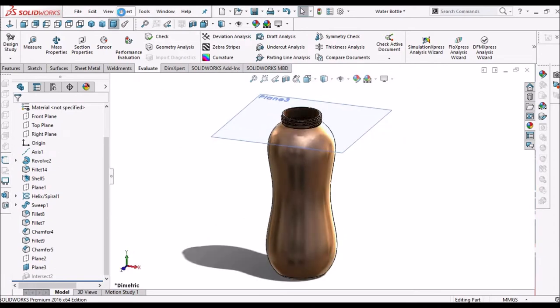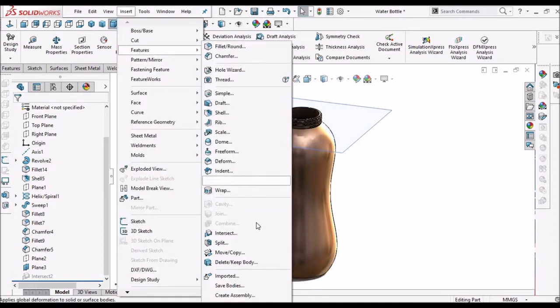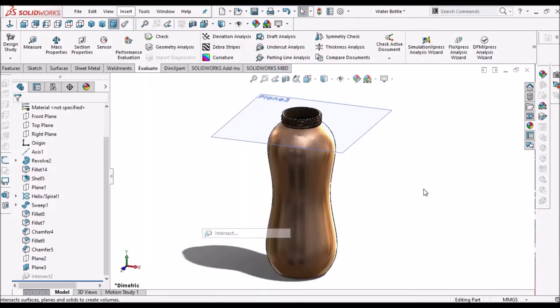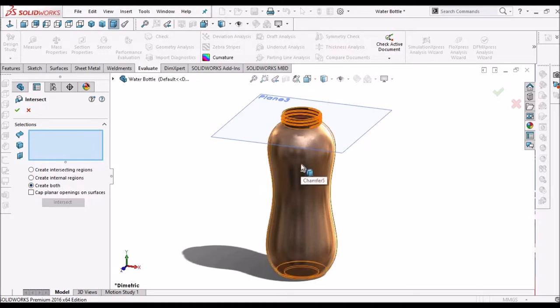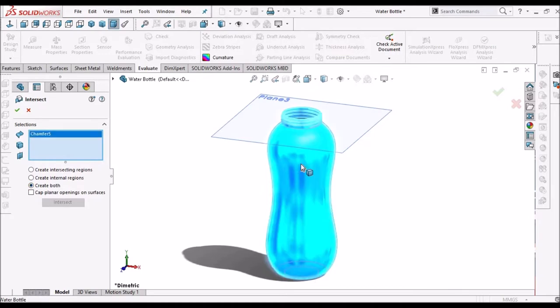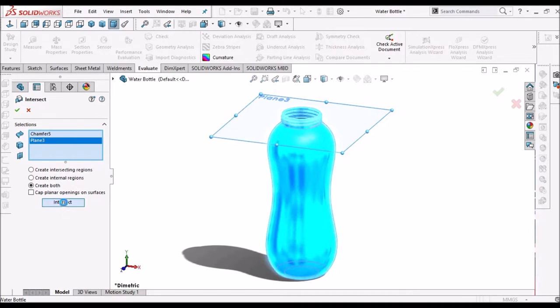So we have to go to Insert, Features, Intersect. Here we have to select this bottle and this plane, and we have to select the option Create Both, and click the Intersect option.